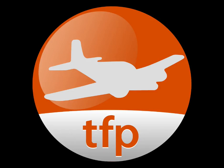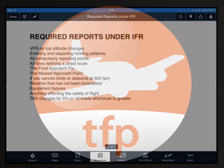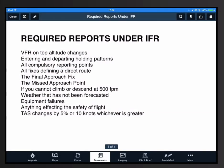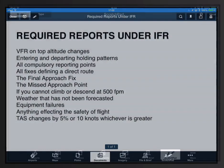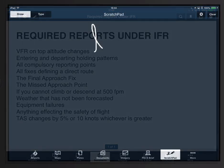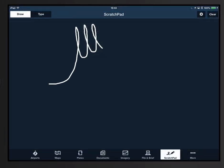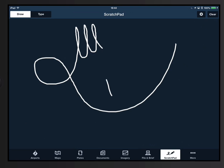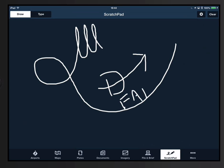As pilots, it seems like we're always required to remember a massive amount of somewhat arbitrary information. In this short video I'm going to show you a tool that you can use to remember all of the required reports while operating under IFR. So if you're an instrument rated pilot or you have a checkride, IPC, or airplane IPC coming up, you may want to write this down. It's a little bit silly, but sometimes that's exactly what it takes to help you remember it.